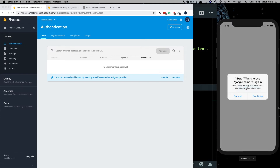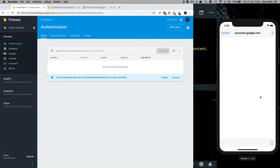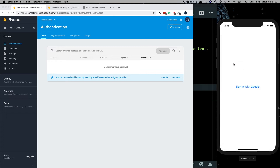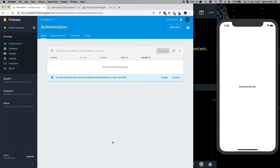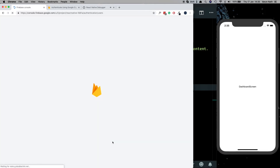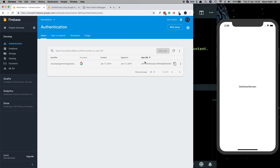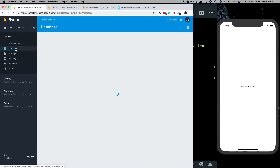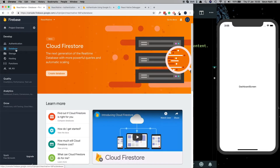Let's test this out. Going into authentication, click sign in with Google, click continue, and click on my email address. The user was signed in and we're taken directly to the dashboard screen. If we refresh this page, we can see the user appearing in our Google authentication system.